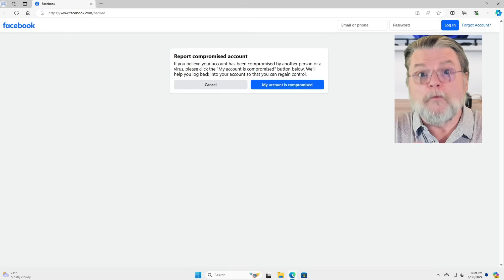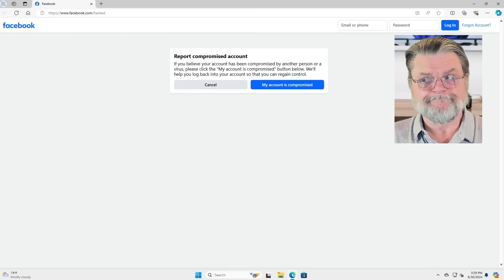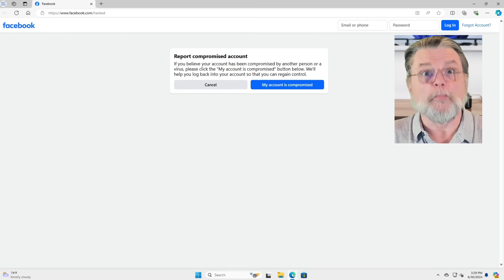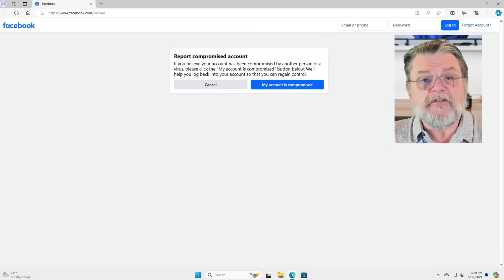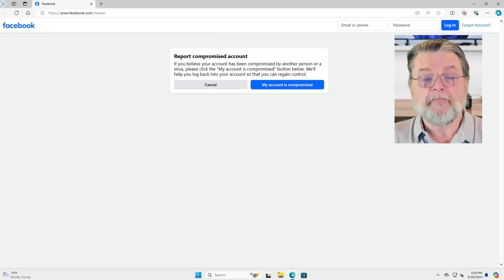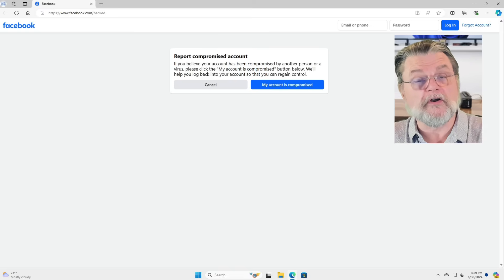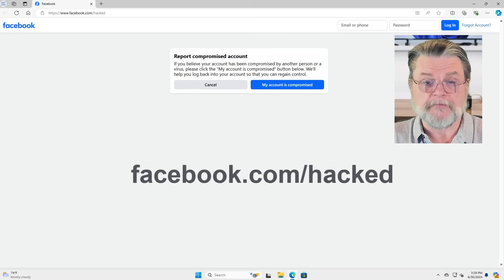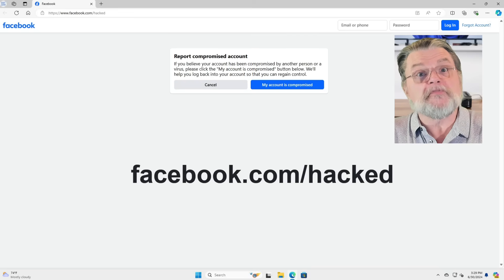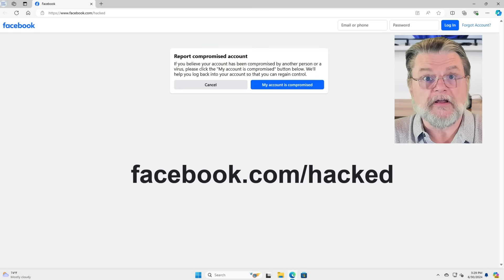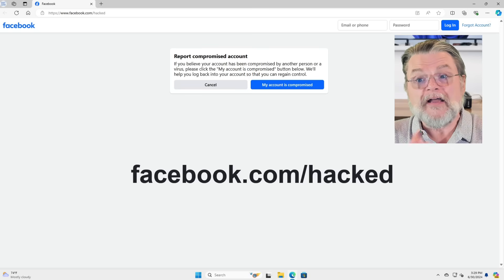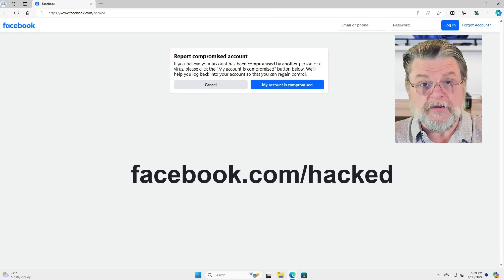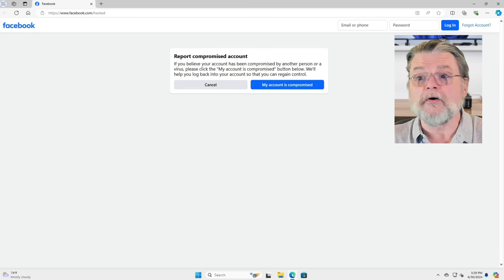Now, there is one other hope, and that is the Facebook hacked account page, or as they say, report compromised account. It's facebook.com/hacked, so it's easy to get to. My account is compromised is where you would go.